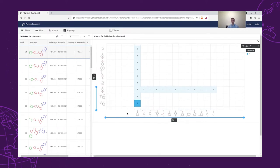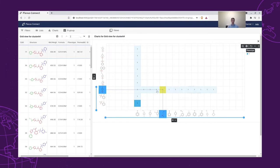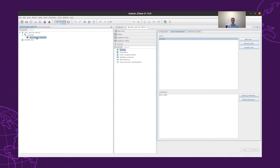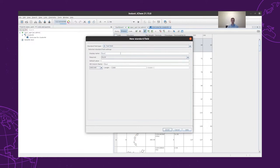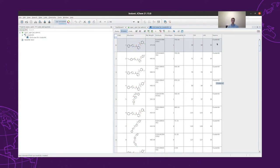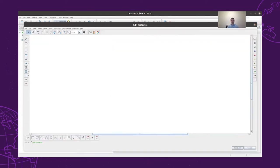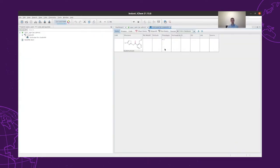It can be seen that there are many R1-R2 combinations which we do not have measurements for. This seems to be a promising space, so it might be beneficial to actually measure them. To obtain these structures, we can generate the Markush structure and enumerate it. To do that, we can go back to IGC and carry out the filtering that our chemists suggested.